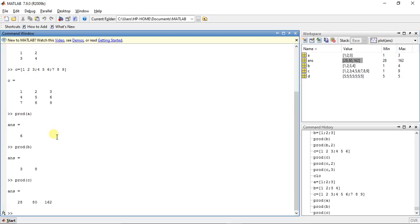Now the second thing is product with a dimension argument. This is for specifying dimension. Now we will take dimension as 2.